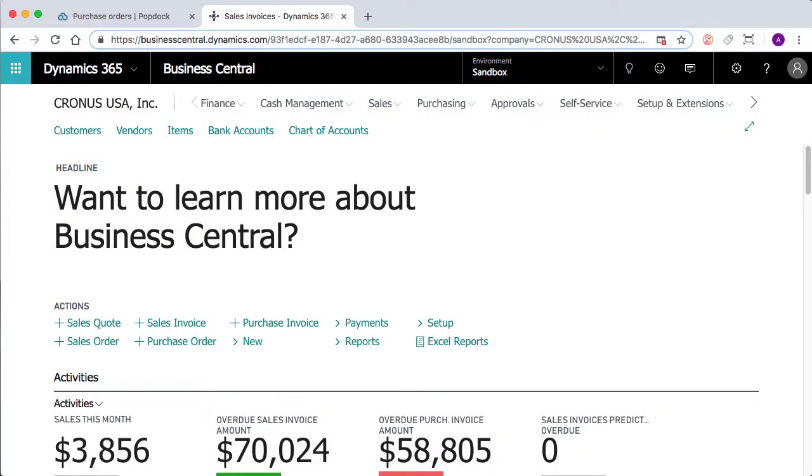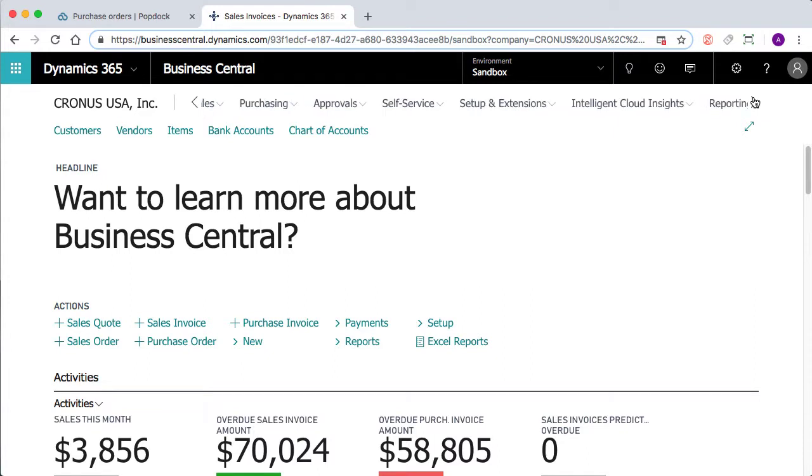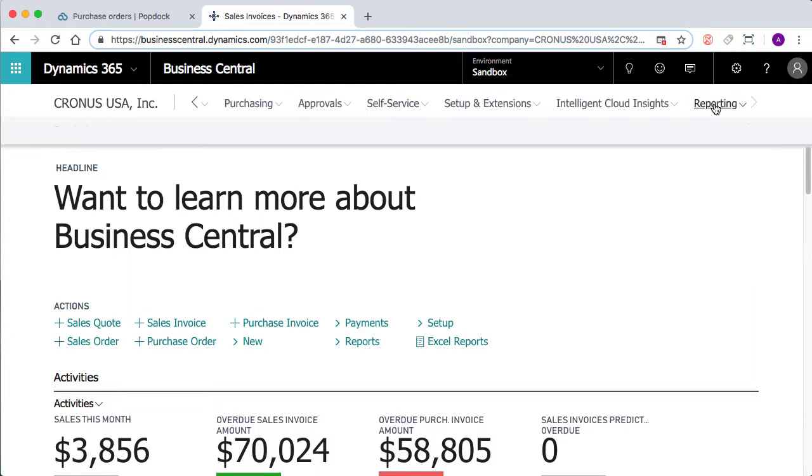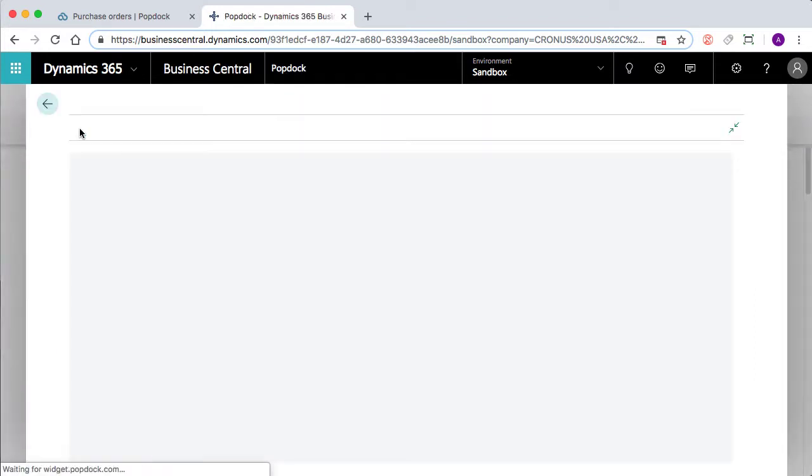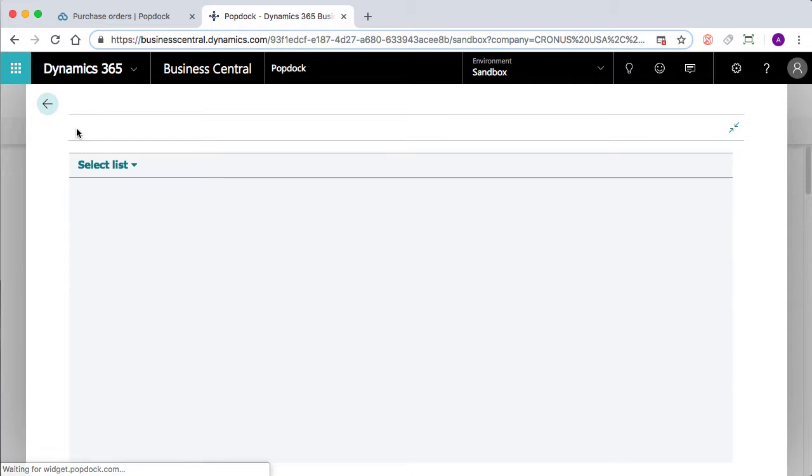So we can see here that I've logged into my Dynamics 365 Business Central account. If you've installed the Business Central components from AppSource, you're going to gain access to an extra menu under reporting for PopDock.